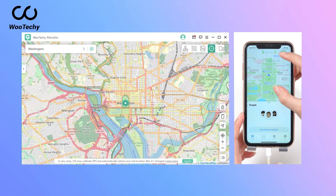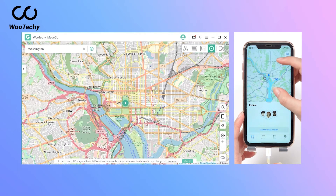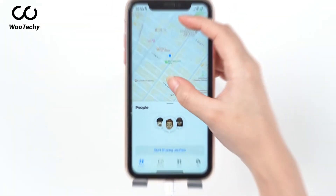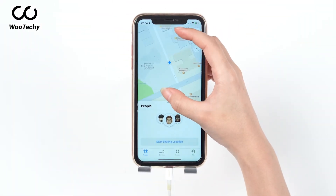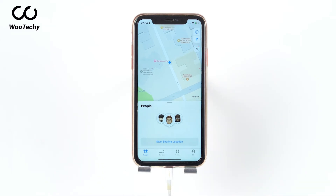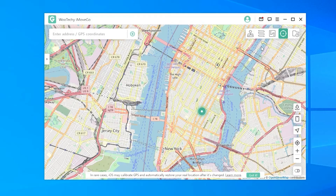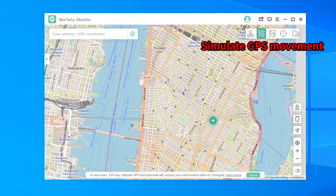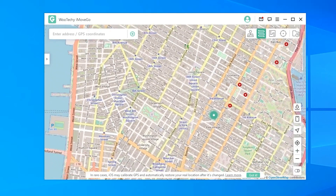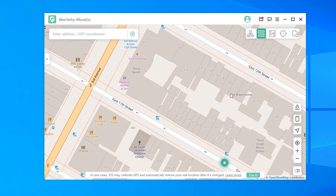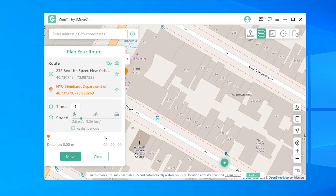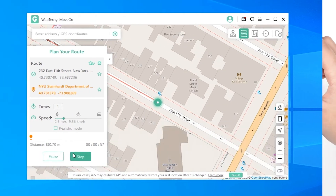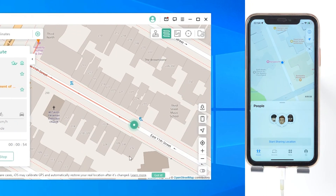Your location in Find My Friends will immediately change to the address you select. Other than moving to a fake location, you can also simulate your movement with iMovie Go. This will help you avoid being suspected by your family or friends. Here, you need to choose the second option, two-spot mode, or the third option, multi-spot mode. Select a location as your destination, then set up your speed. Finally, click Move. Your iPhone will walk by itself now.